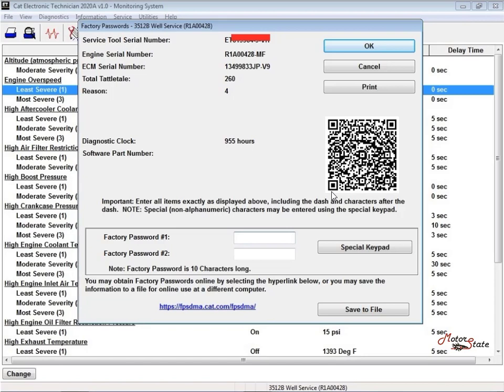Passwords are part of a security system that helps to prevent unauthorized deprogramming of certain parameters. Passwords prevent unauthorized erasing of logged events. Passwords allow the factory to control access to engine calibration parameters.